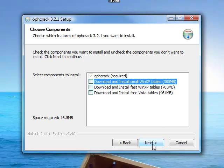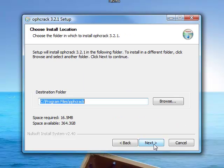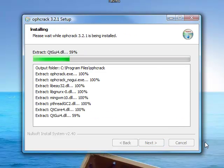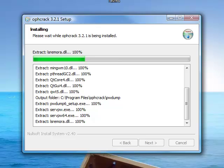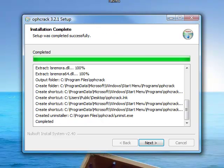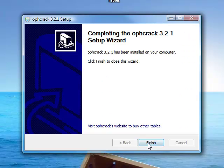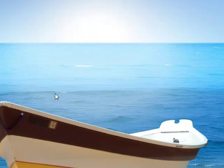So, unselect that and go ahead and install it. Next, and finish.